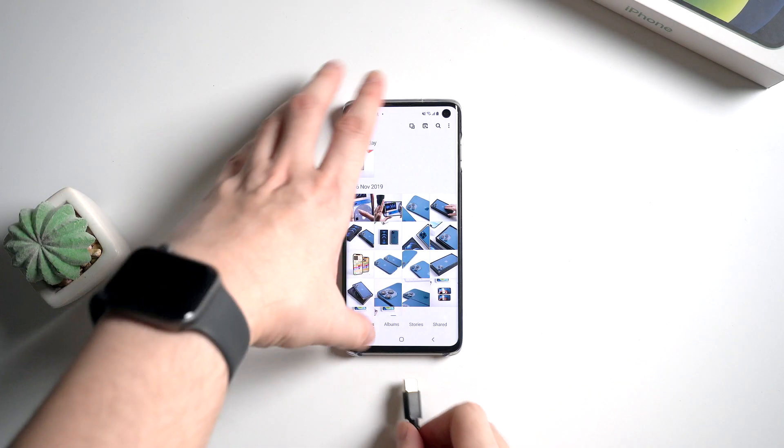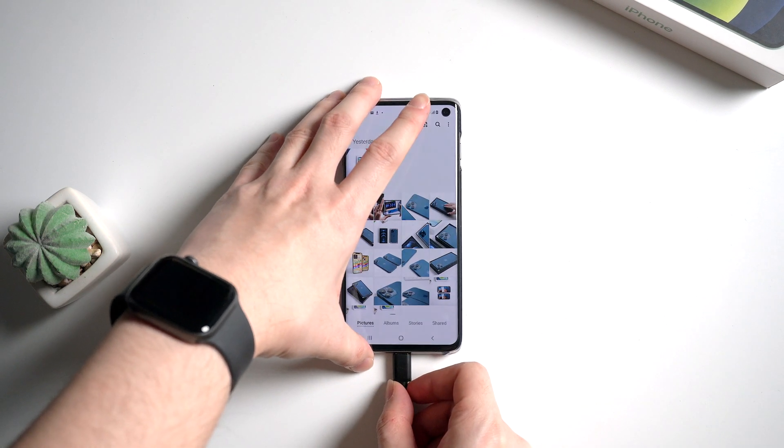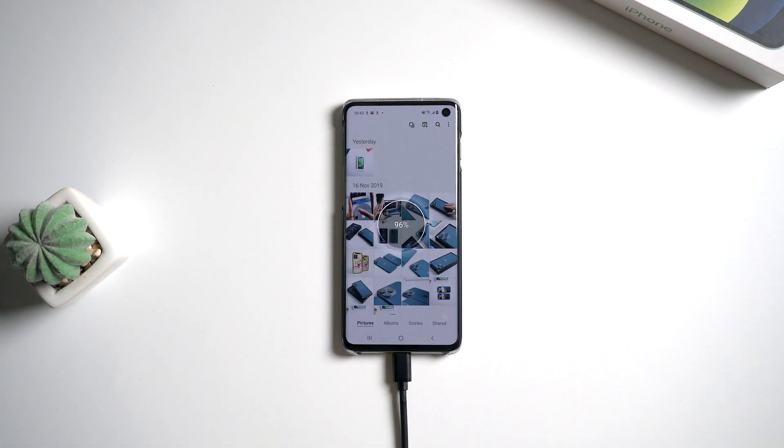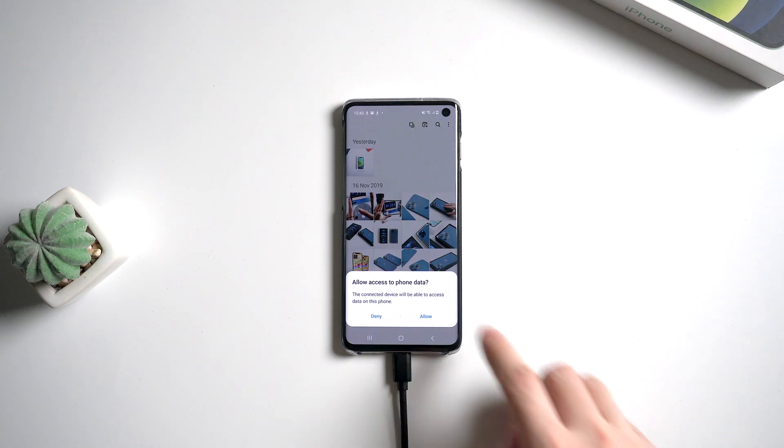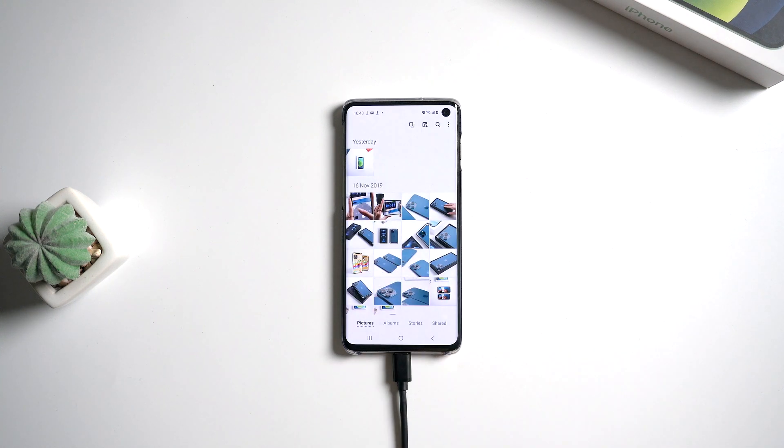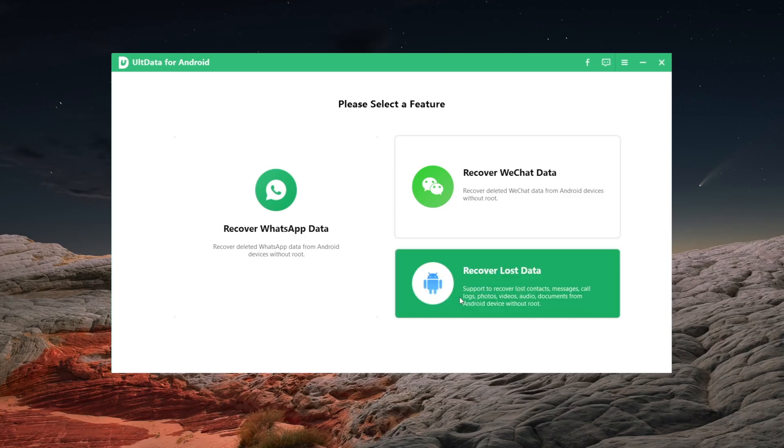So once downloaded, connect your Android to the computer. Tap allow to allow access to phone data. Then on UltData, click on recover lost data.